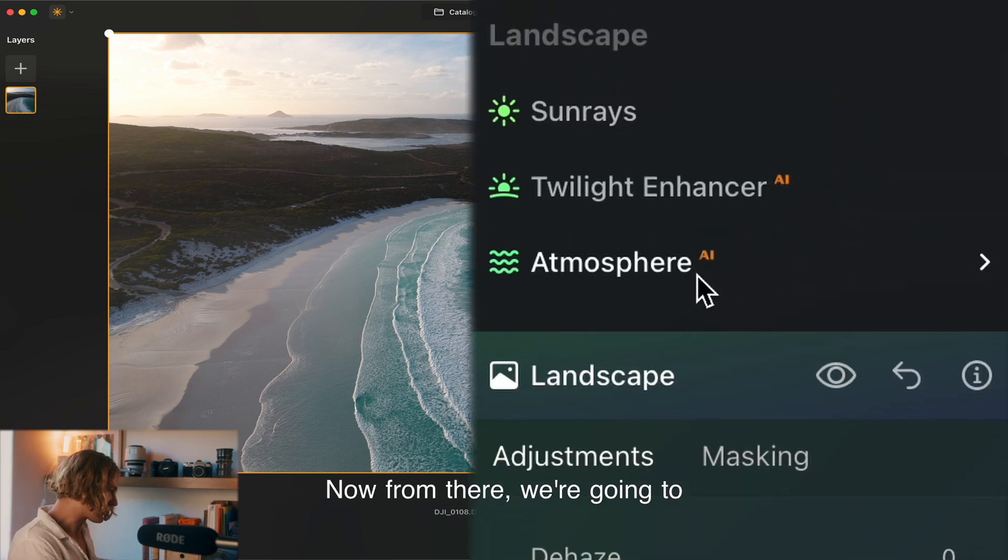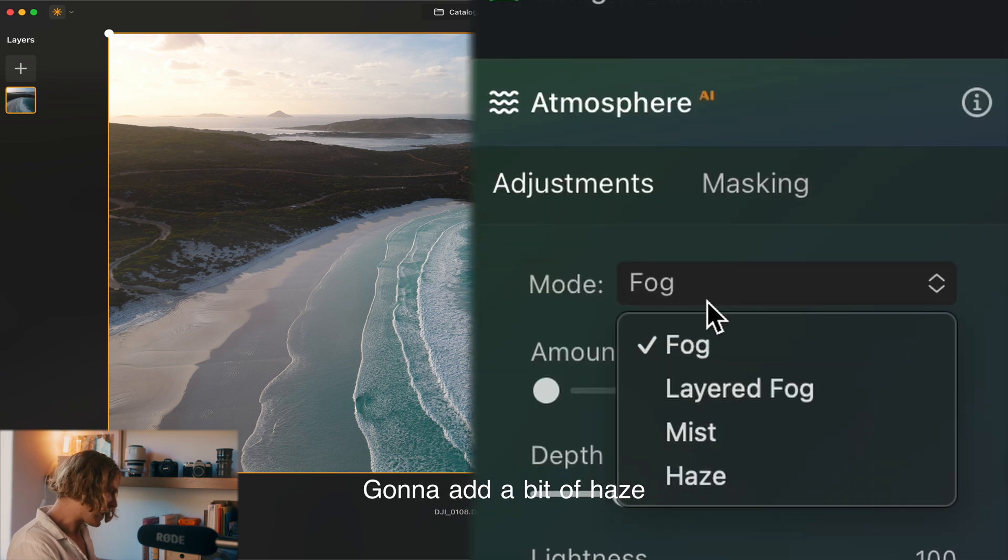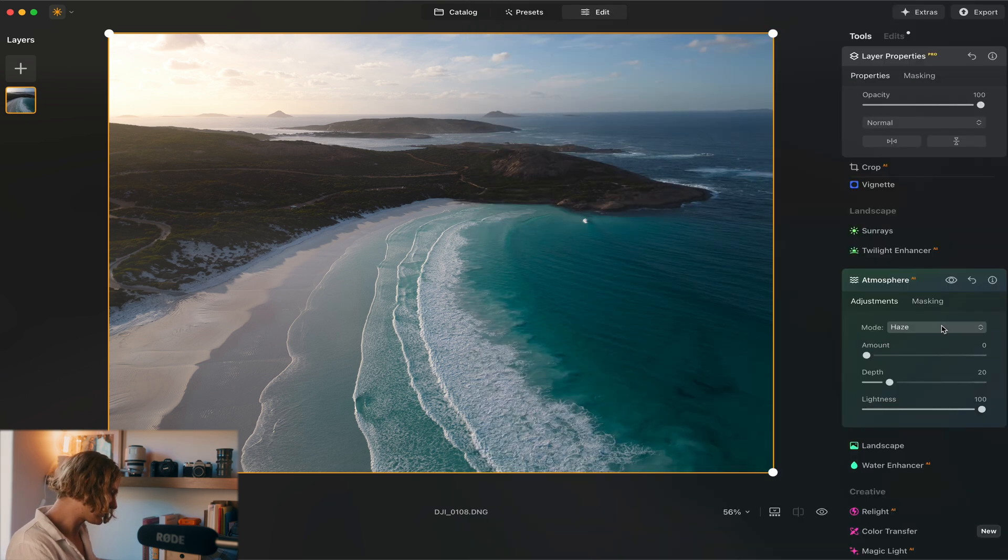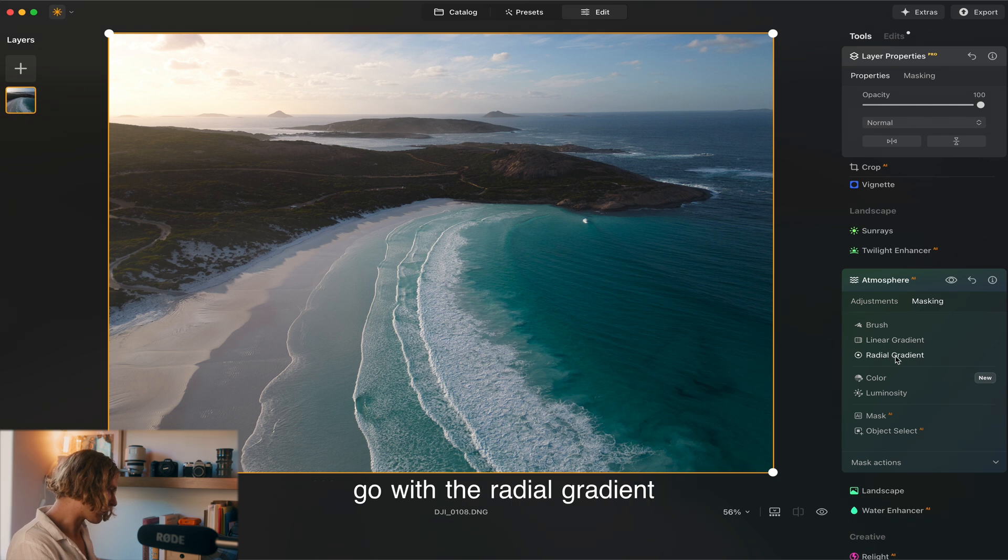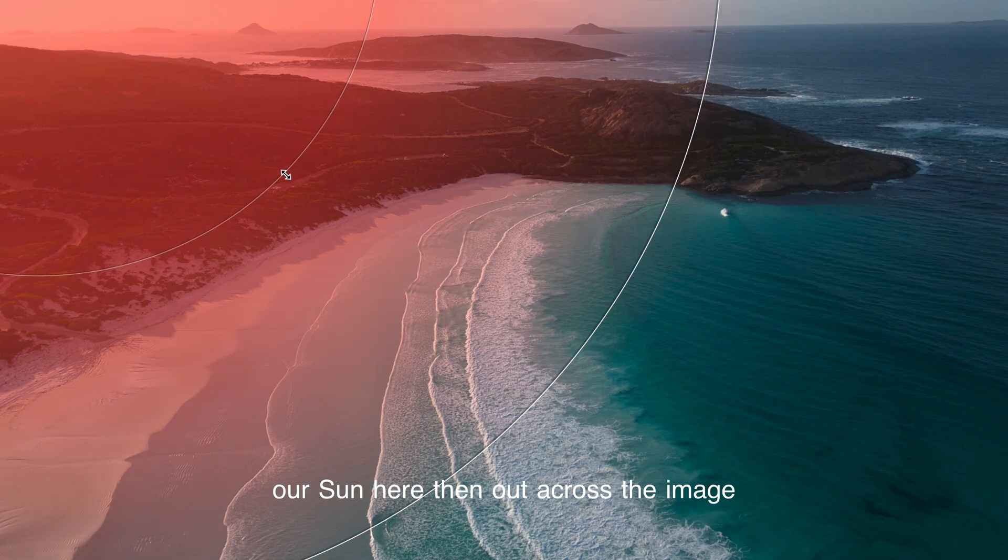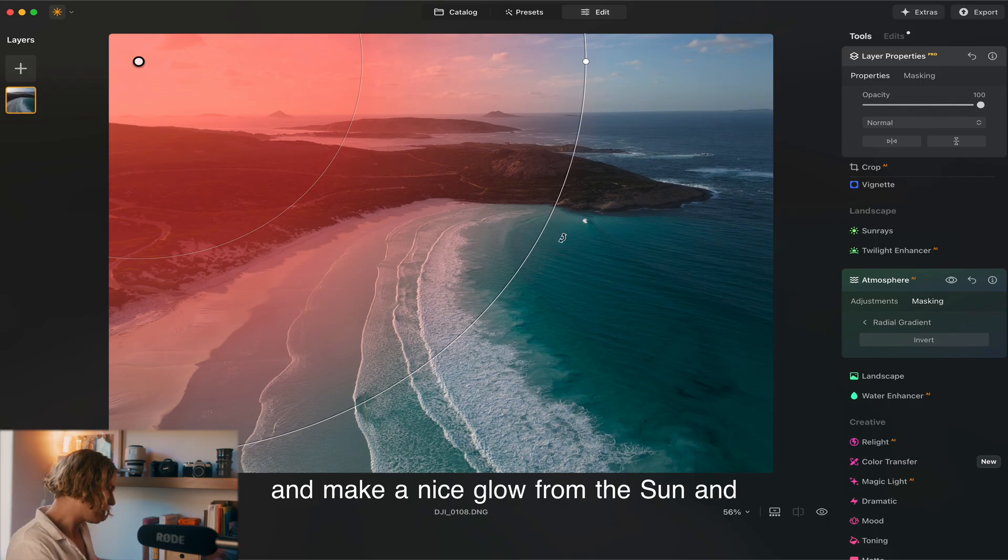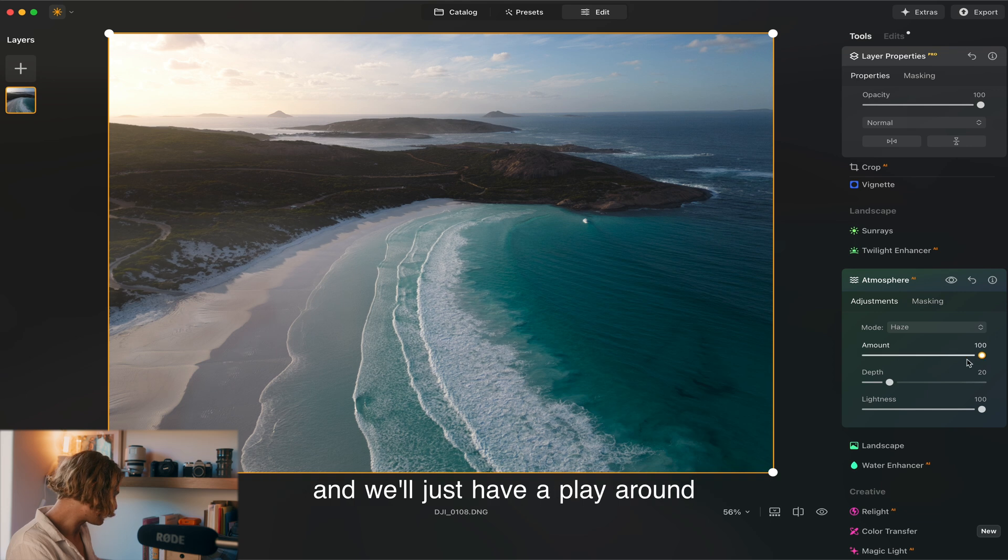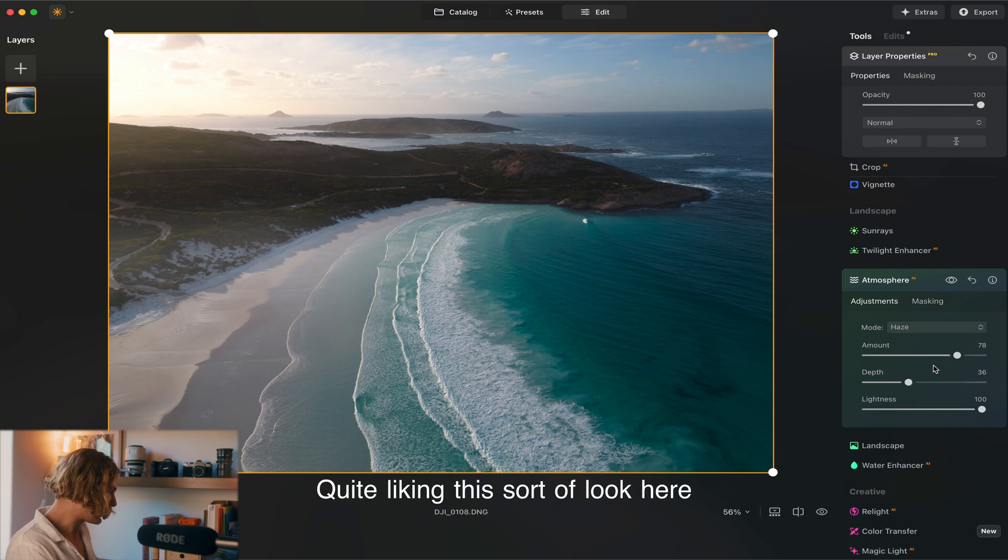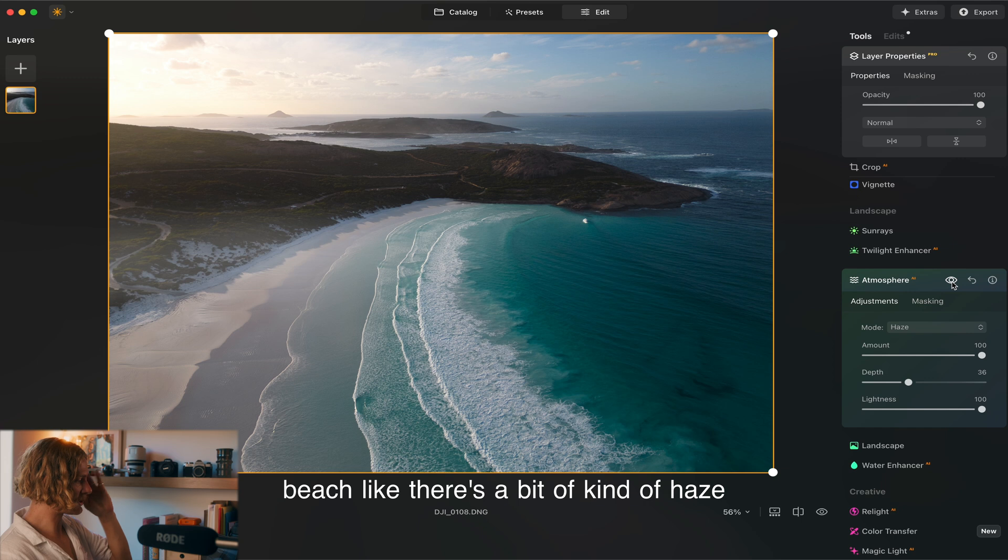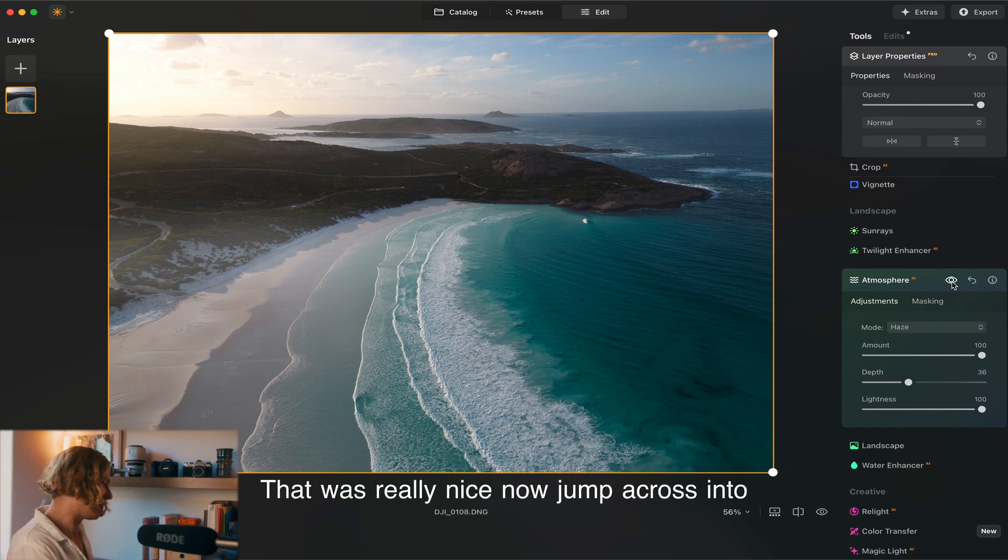Now from there we're going to jump over into the atmosphere. Going to add a bit of haze with the masking here. We're going to go with the radial gradient and we're just going to pull that from our sun here out across the image and make a nice glow from the sun, then jump into our adjustments. I think here I'm going to pretty well max out a lot of these. It's bringing a nice soft look across the beach like there's a bit of haze coming off the water there which is really nice.